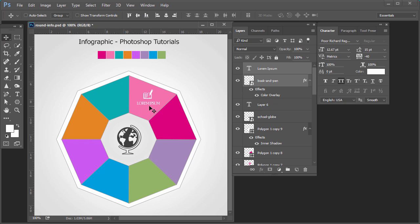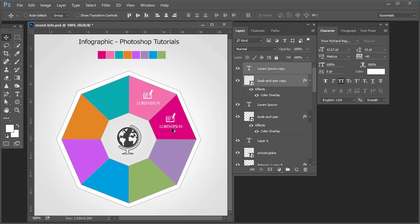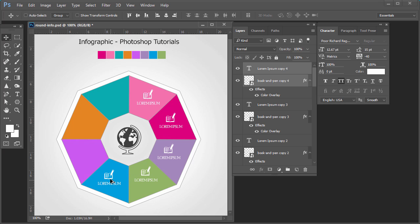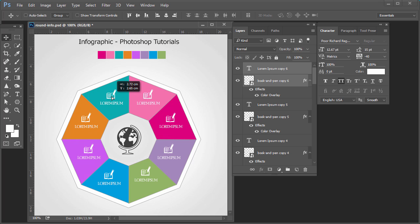Select both layers and place them on top. Now make multiple copies — select both these two layers, press Alt key and drag. Click with the mouse and drag, click with the mouse and drag, click with the mouse and drag, click and drag and release.